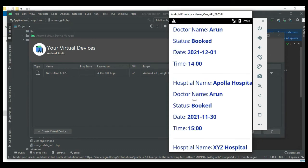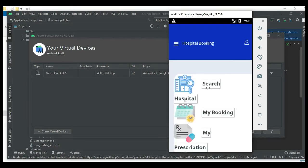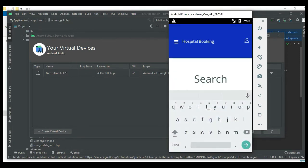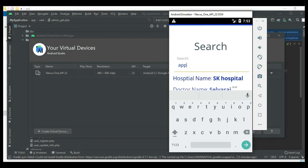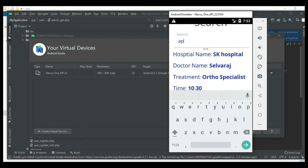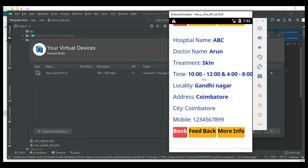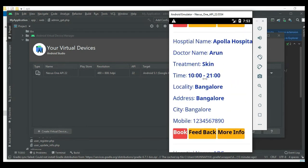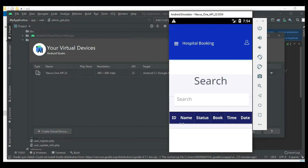To view the list or search, search options are available. Click Search Hospital to search by hospital name or doctor name - you can easily find the details. You can book the hospital by clicking Book.